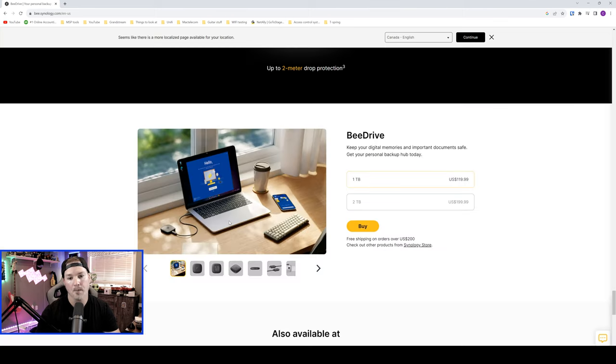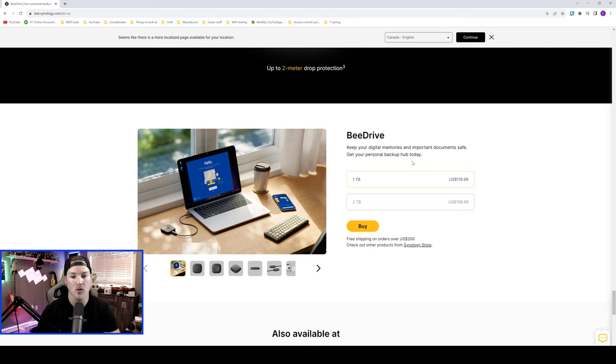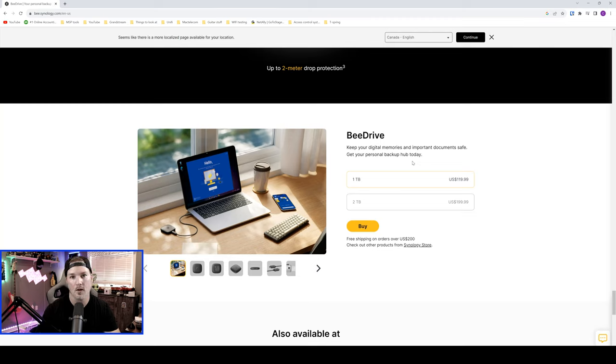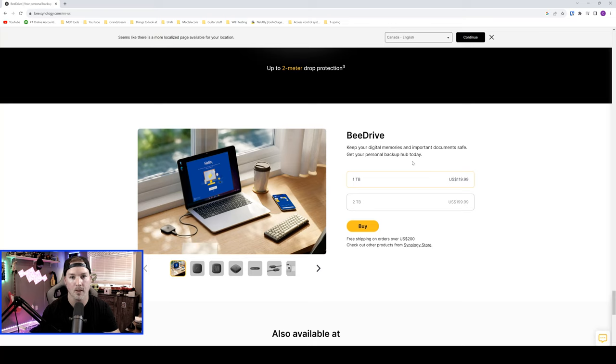Now if we look at the pricing, for the one terabyte, it's $119 USD, and for the two terabyte, it's $199. I'm not 100% sure where you could buy this in Canada. I had to buy it through the Amazon US store, and it was shipped to me from there.